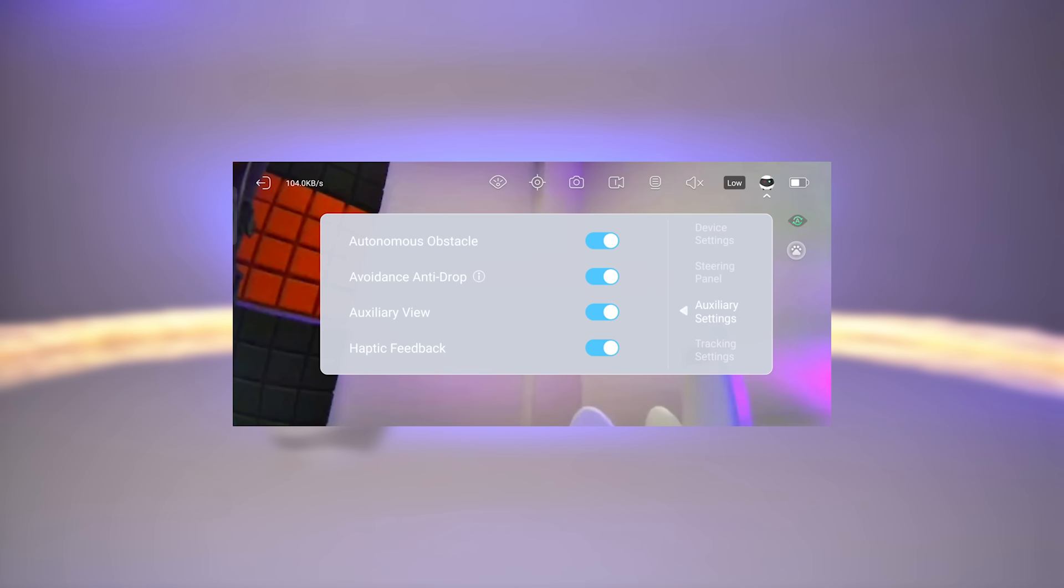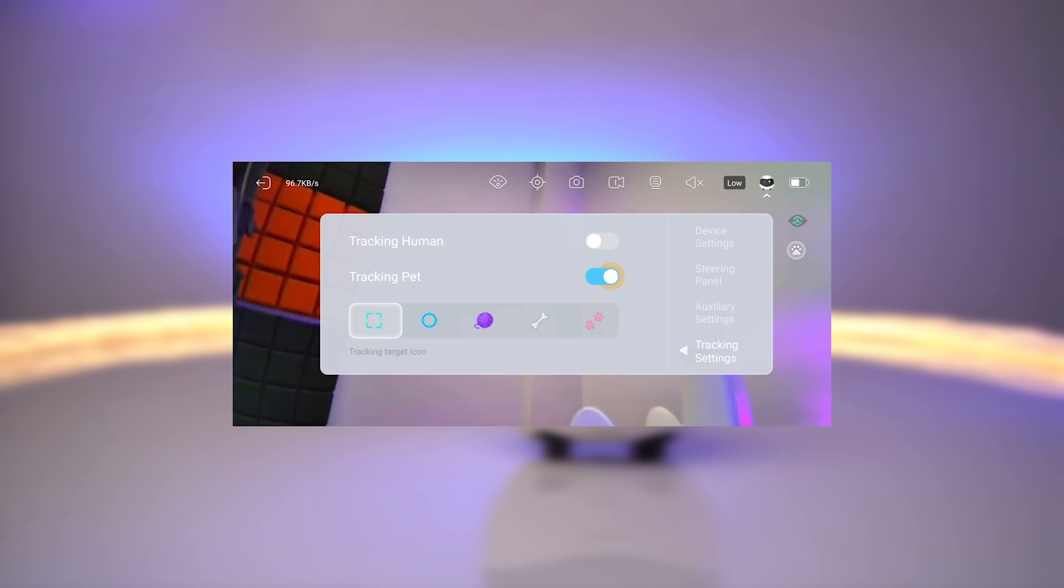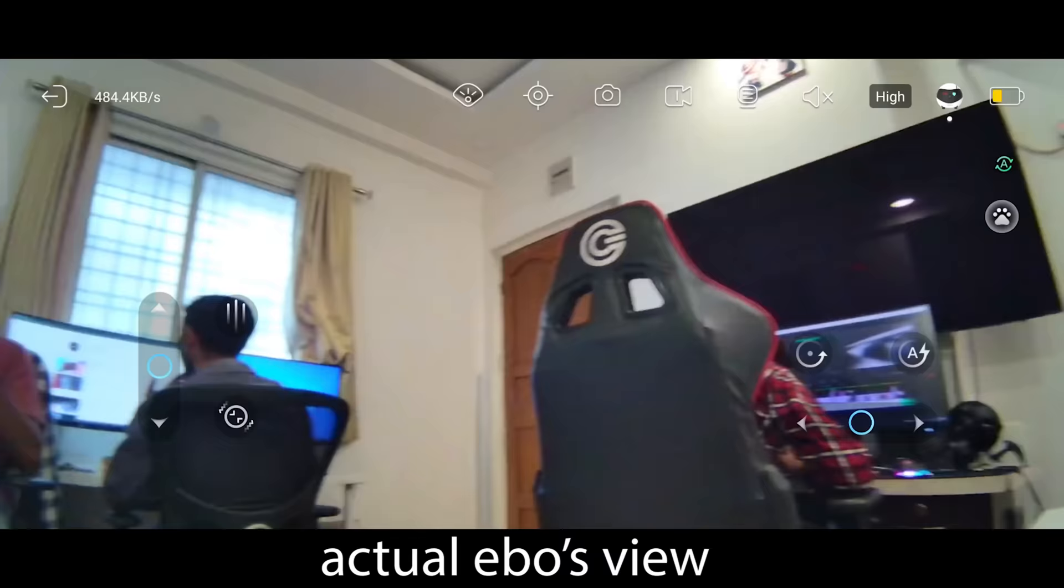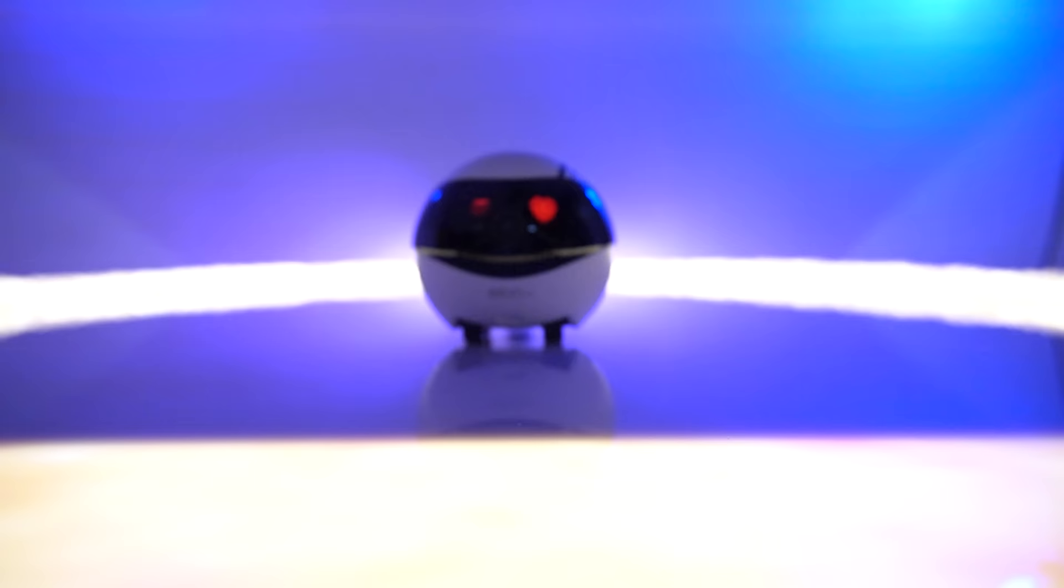And at the last, you can set the tracking mode and what you want to track exactly. So overall, this robot is a very great device.